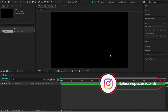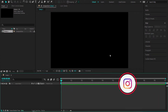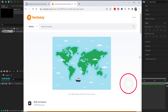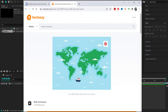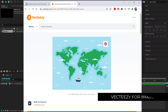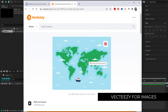Now that we've created our composition, the next thing we need to do is import our assets. I went to this free vector website called VectEasy and downloaded a file that contains the world map and the ship. I'm going to open that up in Adobe Illustrator.